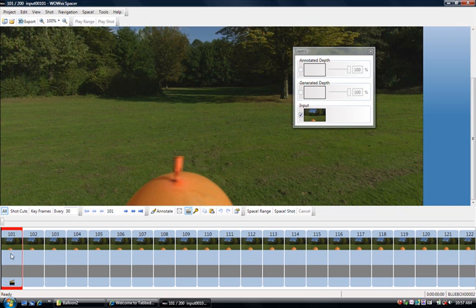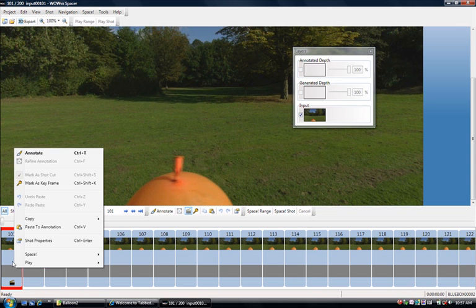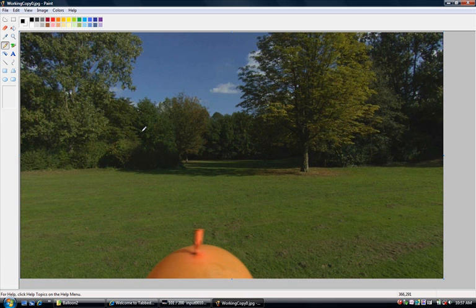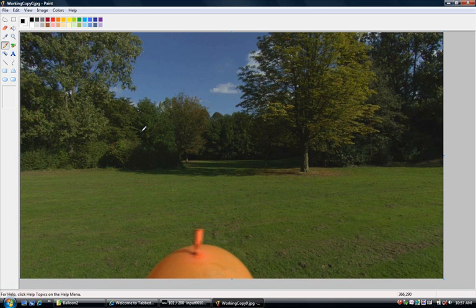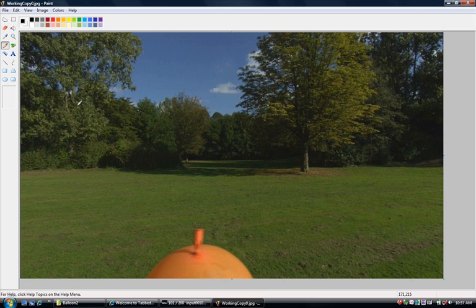So I'm going to annotate this first frame right here. The way you do it is typically, right-click and say annotate, and that will bring up your favorite editor, and you can configure it to be whatever you want it to be. And here you would trace out the balloon and create the corresponding depth image.